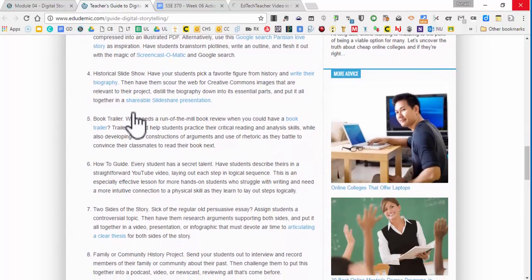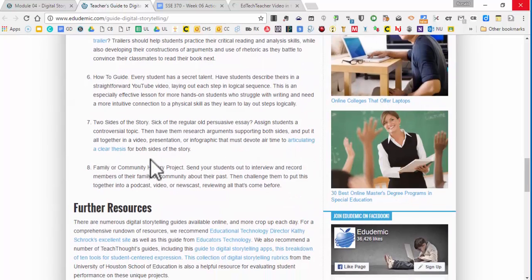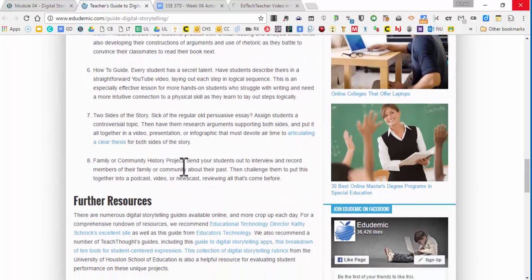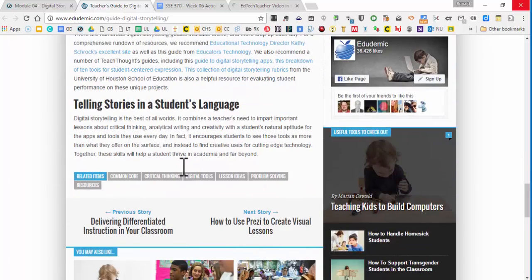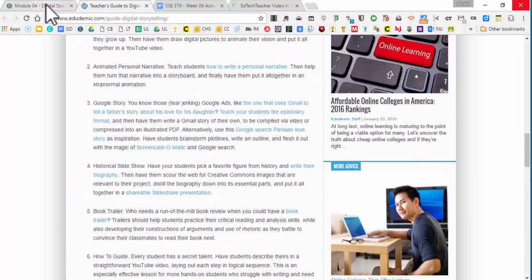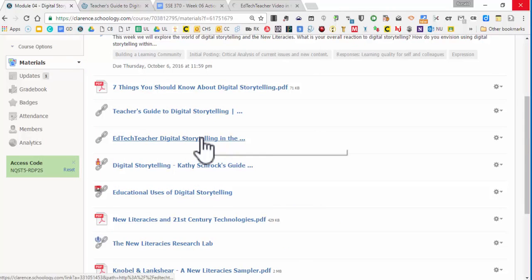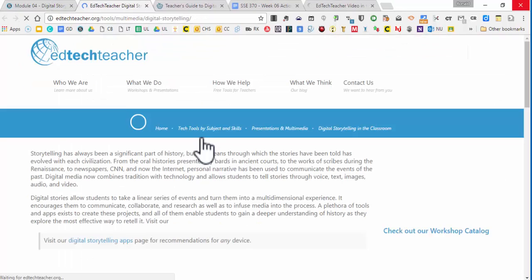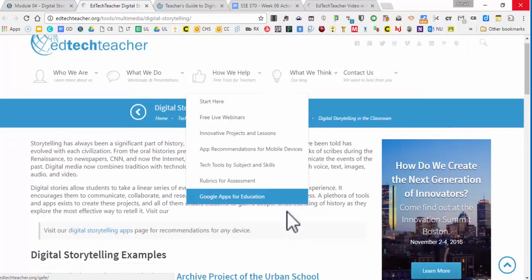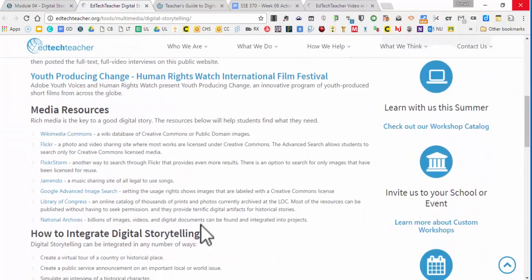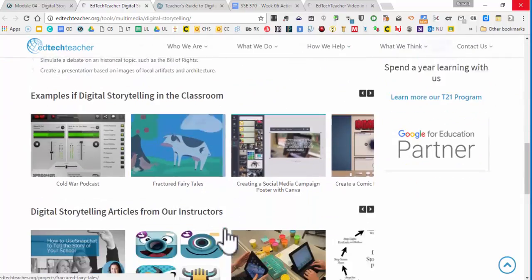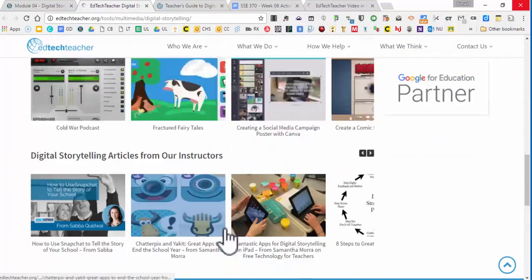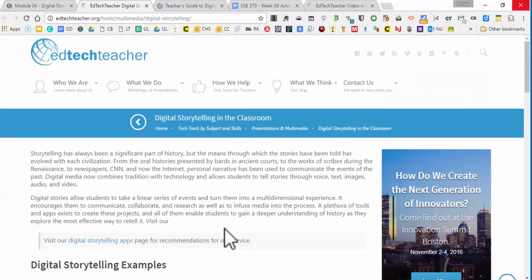Like historical slideshow, book trailer, great for history classes, obviously, family or community history project. There's a lot of great resources here. So please look at that. Then there's this really great site that has so much, just like digital storytelling examples, media resources, how to integrate digital storytelling, examples, all different grade levels. Awesome site.